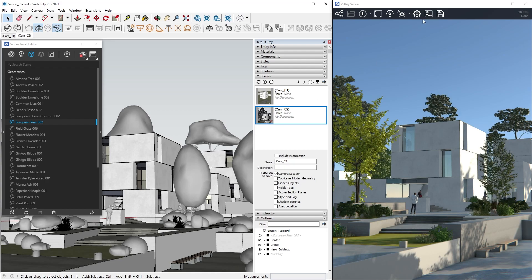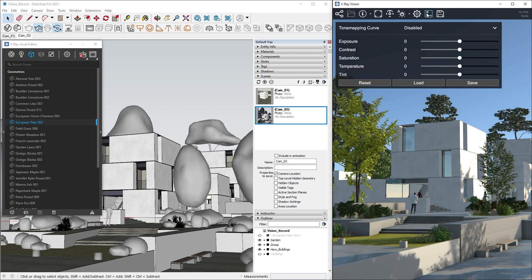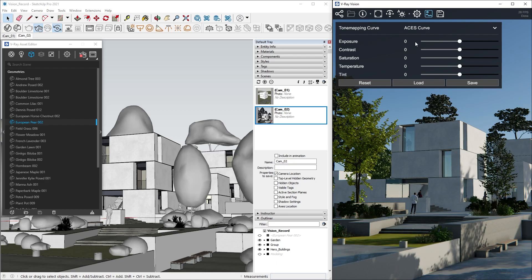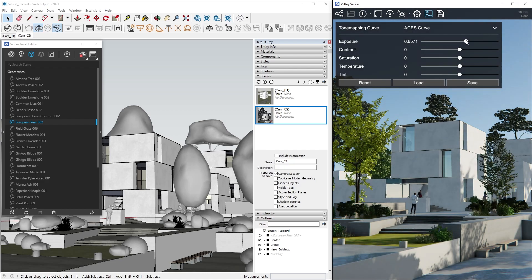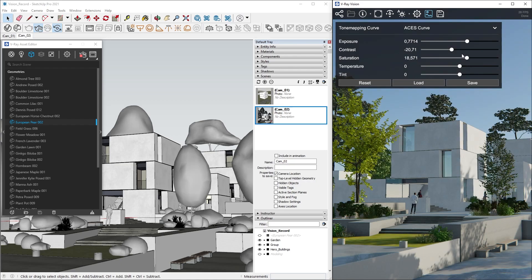On the right, we have Color Corrections, which gives us the option to use sRGB color space, and if we want, we can apply an ACES curve for a more contrasting look out of the box, and also adjust Exposure, Contrast, Saturation, etc. on the go.